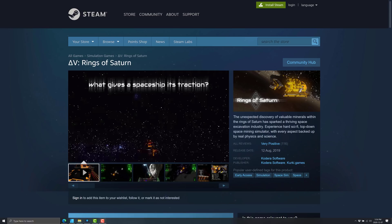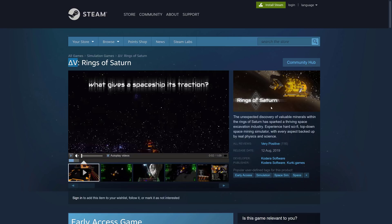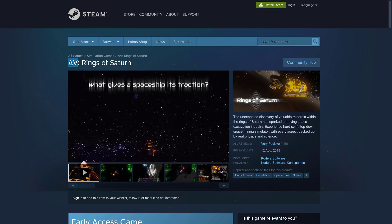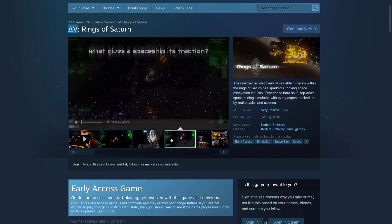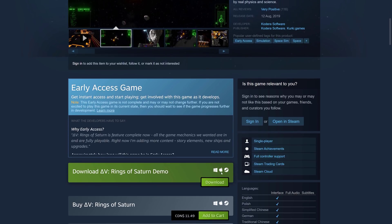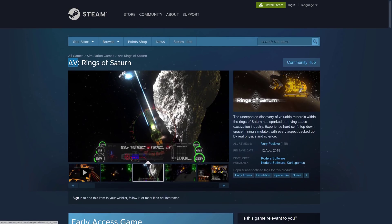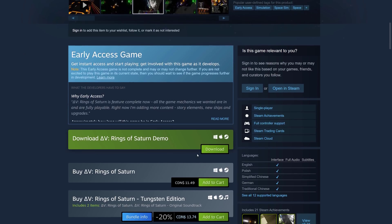Next up we have Rings of Saturn, available on Steam. The unexpected discovery of valuable minerals within the Rings of Saturn has sparked a thriving space excavation industry. Experience a hard sci-fi top-down space mining simulator with every aspect backed up by real physics and science. It's one of the full 3D titles on the list, in early access, available for Windows, Mac, and Linux. There's a demo available, or you can pick it up for around $8 US. It's been out since 2019 in early access.